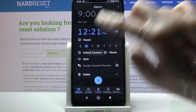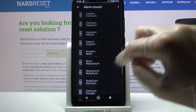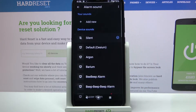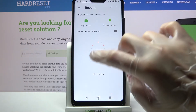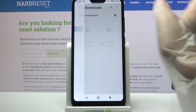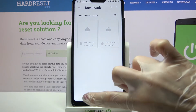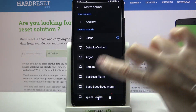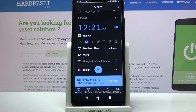Now choose Default and pick one of those melodies as your alarm sound by clicking on the chosen one and going back. You can also choose Add New and pick music from your device, but I don't have any, so I'll just go back, pick one of those, and go back one more time.